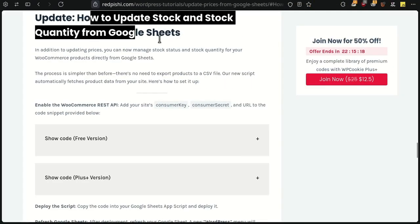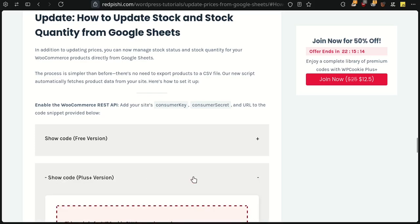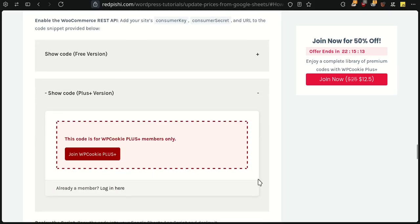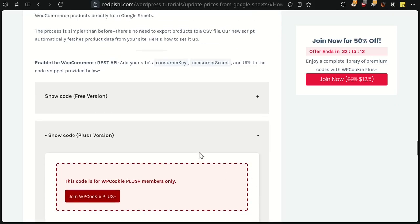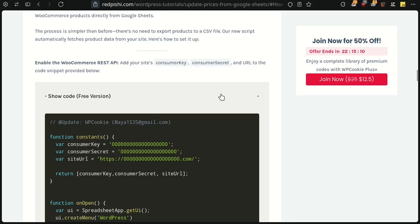Let's dive right in. First, go to the link in the description and copy the script. If you are a WP Cookie Plus user, use the Plus version. Otherwise, use the free version.